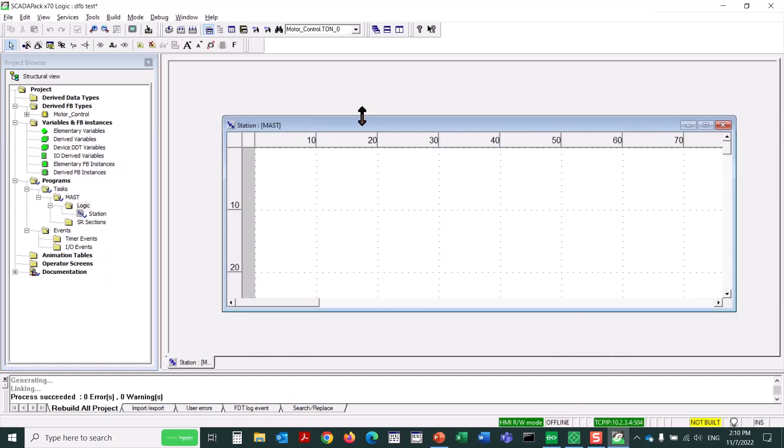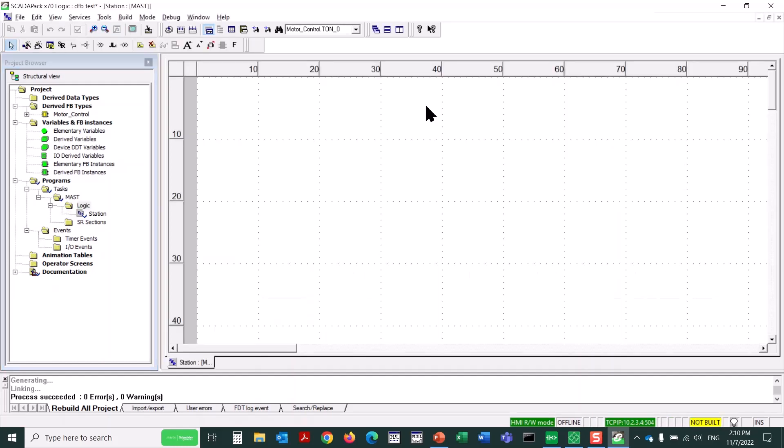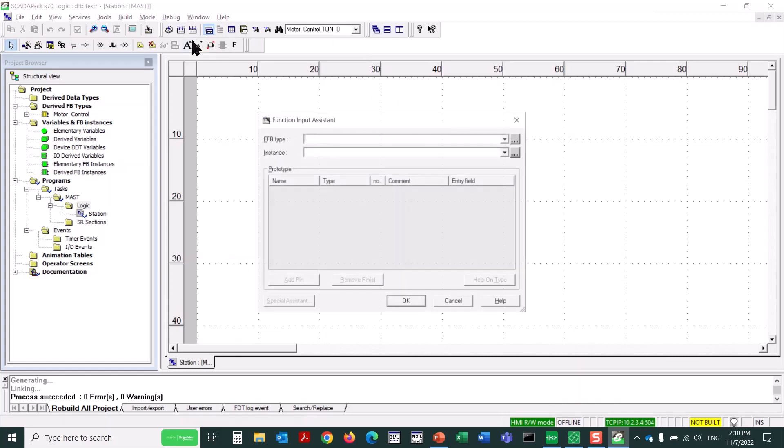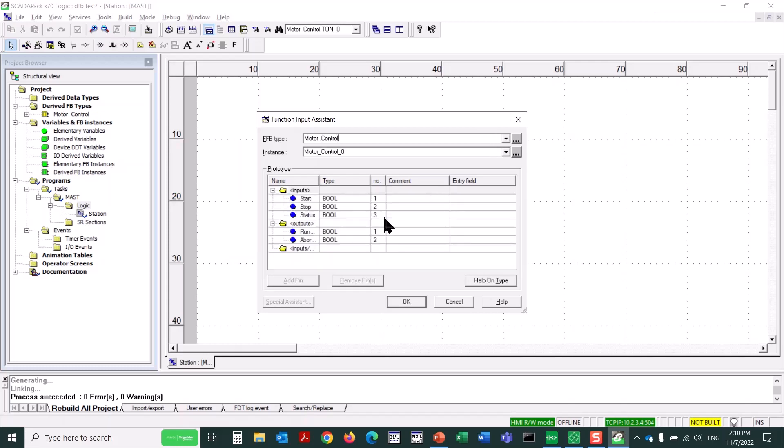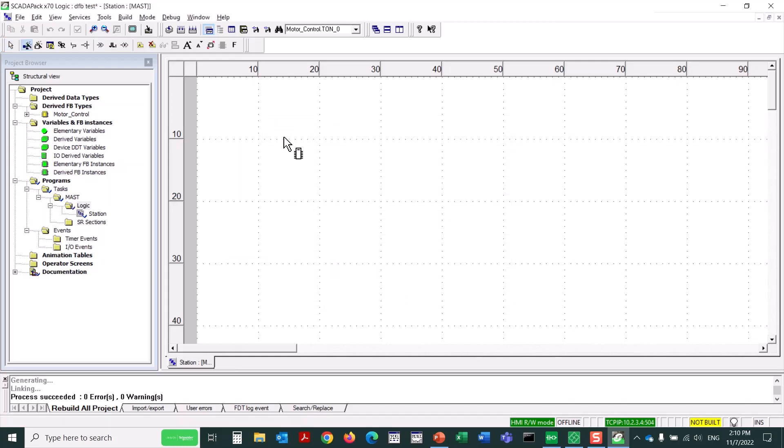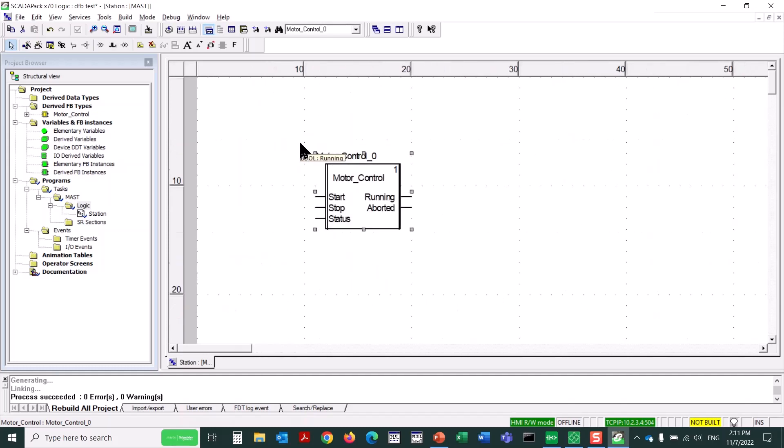Now we could use the Input Assistant button again, or we could just press Control-I. And now I can use the Ellipsis button to find the custom function block I created, the derived function block. Or I could just type Motor Control, and it should automatically populate. There it is. So I'll click OK. And then I just click where I want to drop this function block. There it is. I can press the Control key and use my mouse's scroll wheel to zoom in if desired. OK.